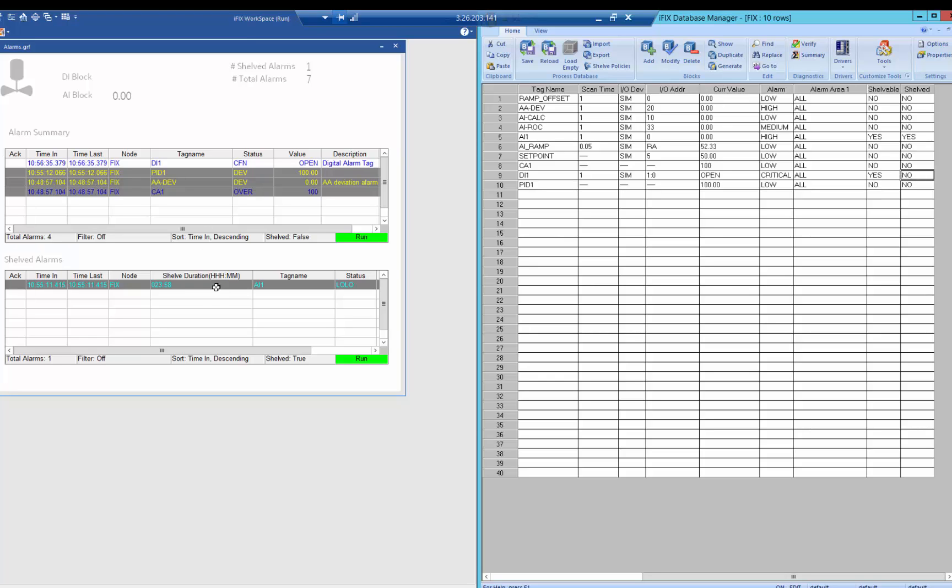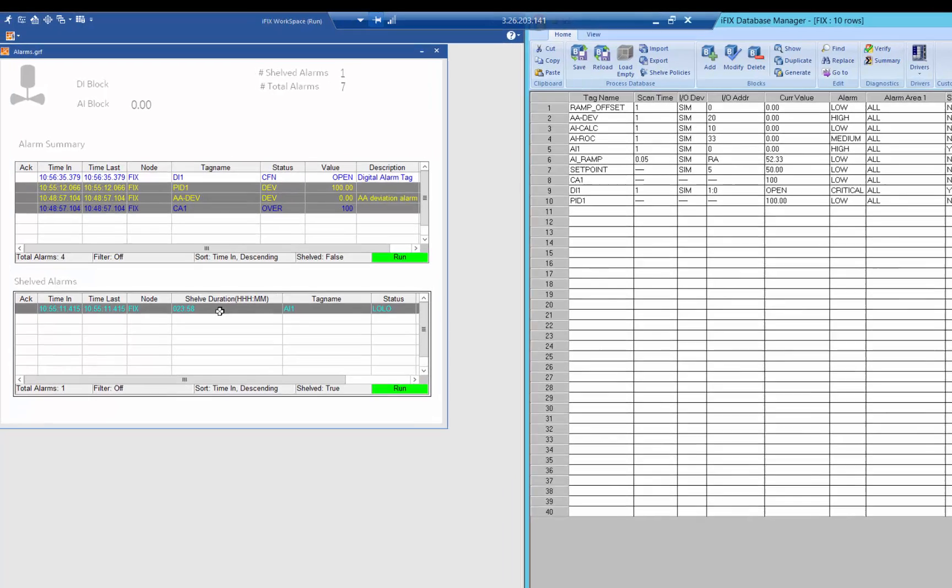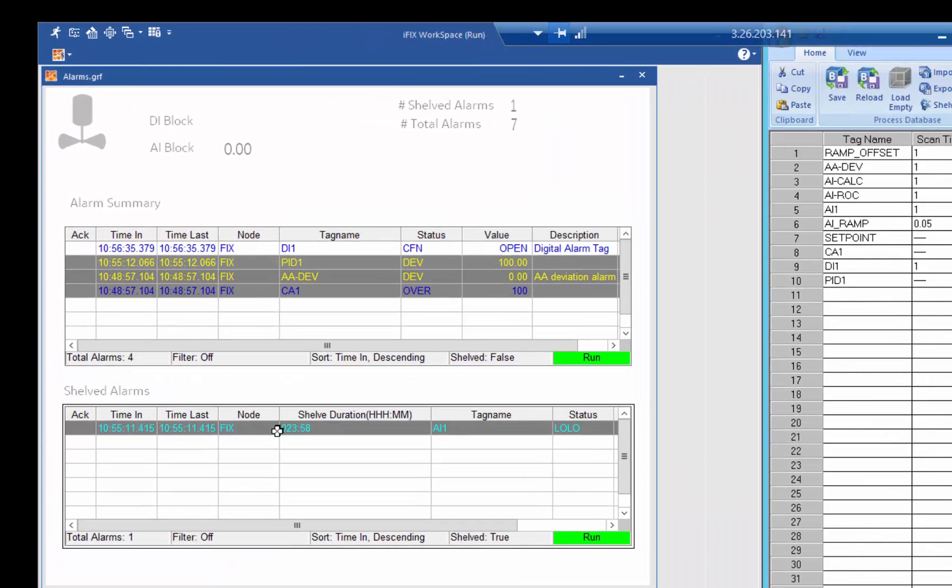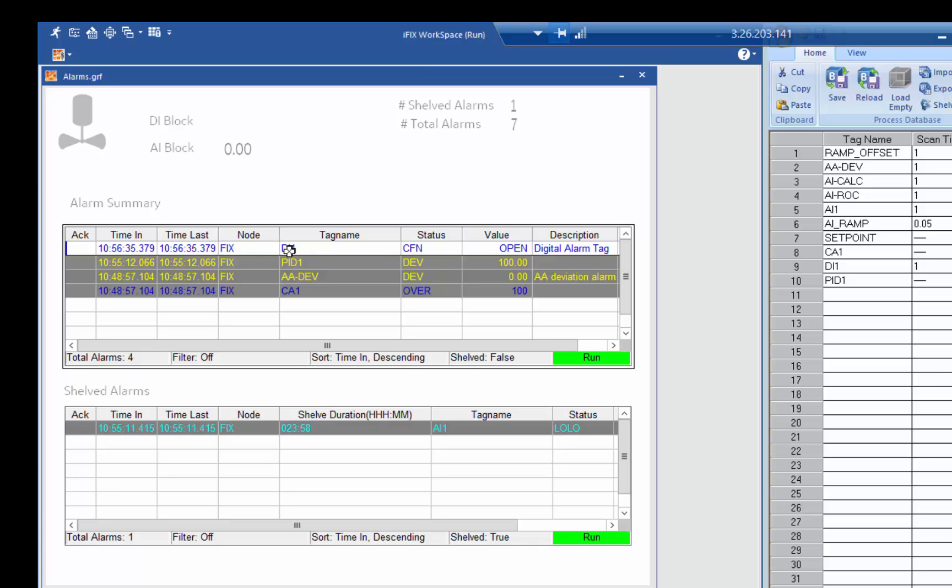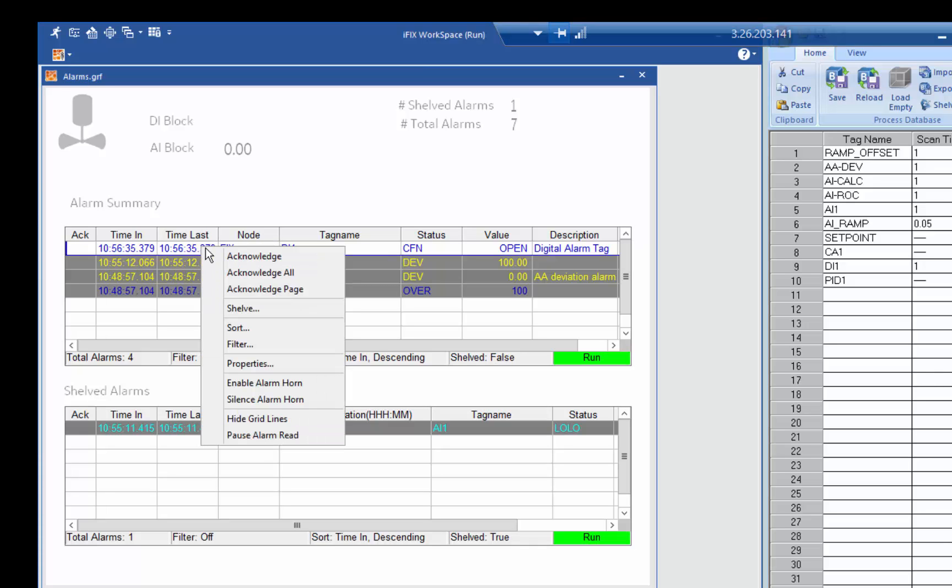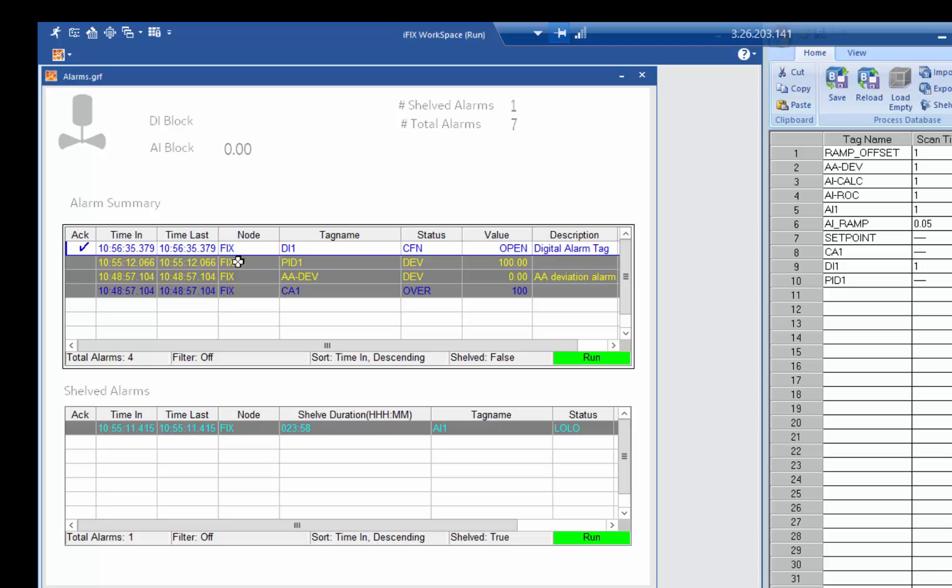And you can see while I was talking there that this DI alarm shelf time expired and it went back into the alarm summary where I can now acknowledge it.